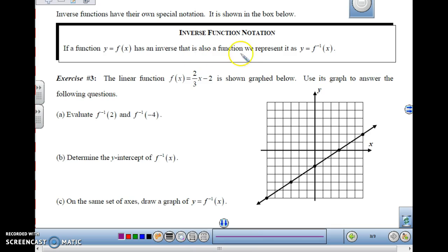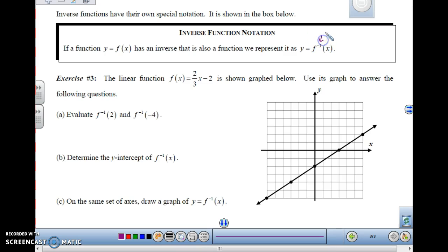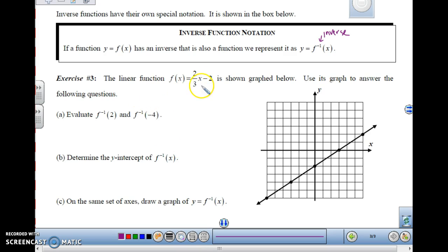Inverses have their own special notation. If a function y equals f of x has an inverse that's also a function, we represent it as y equals f with a little negative 1 exponent — that means inverse. This is read as f inverse of x. Let's take a look at an inverse on a graph. The linear function f of x equals 2 thirds x minus 2 is shown in the graph below, and we want to use its graph to answer the following questions.